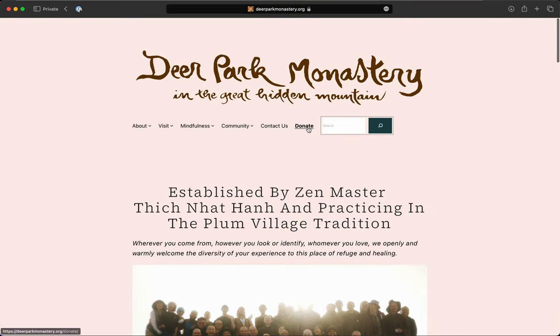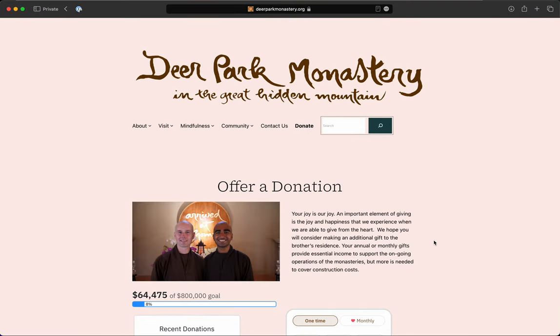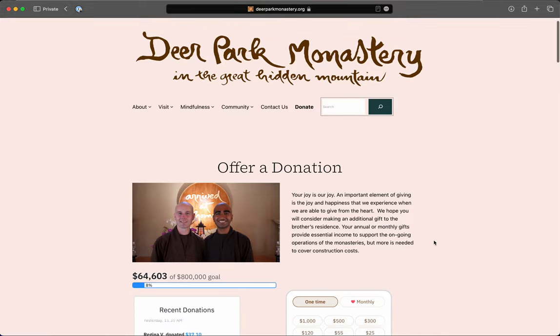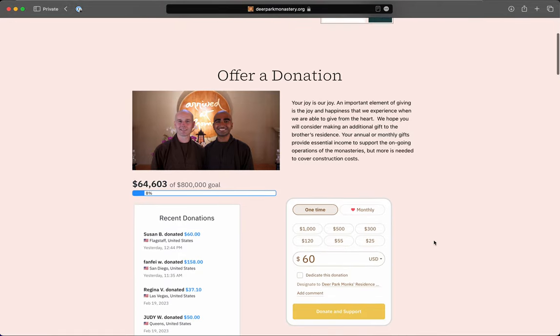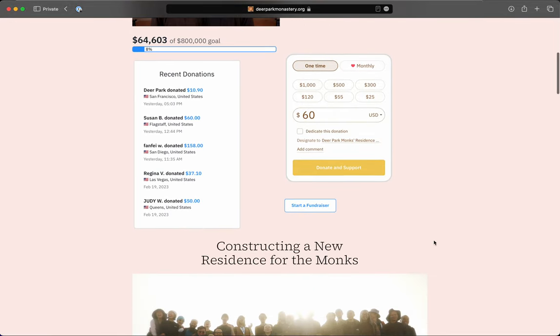I'm going to click on Donate, and that brings us to our donation page. We have a wonderful new tool that lets you see our recent donations in a little bar showing how much progress we have made.